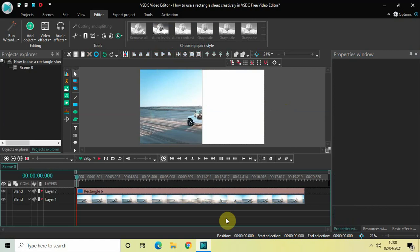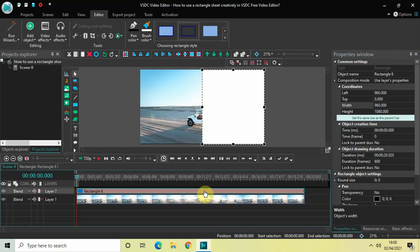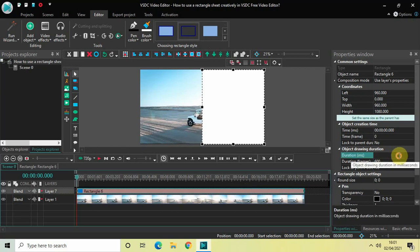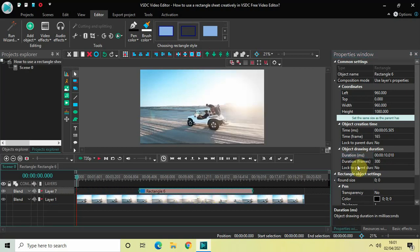The next thing we will do is decrease the duration of our rectangle object in the timeline. Currently the duration is the entire video length — 20 seconds — so let's decrease the duration of the rectangle object to 10 seconds and place it starting at 5 seconds in the timeline.